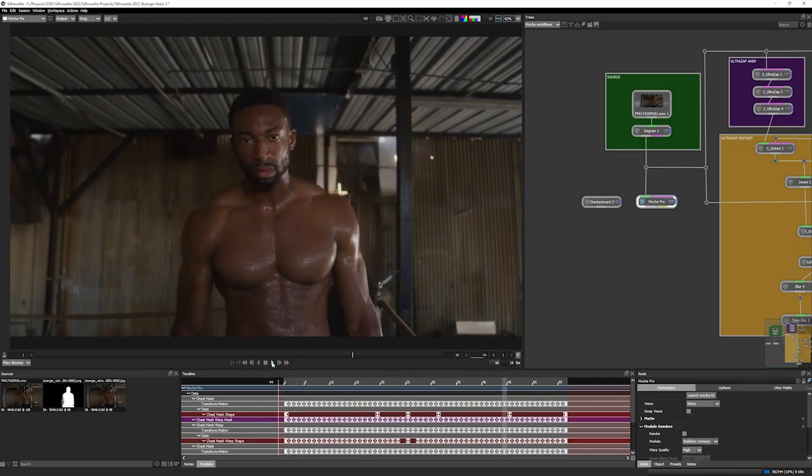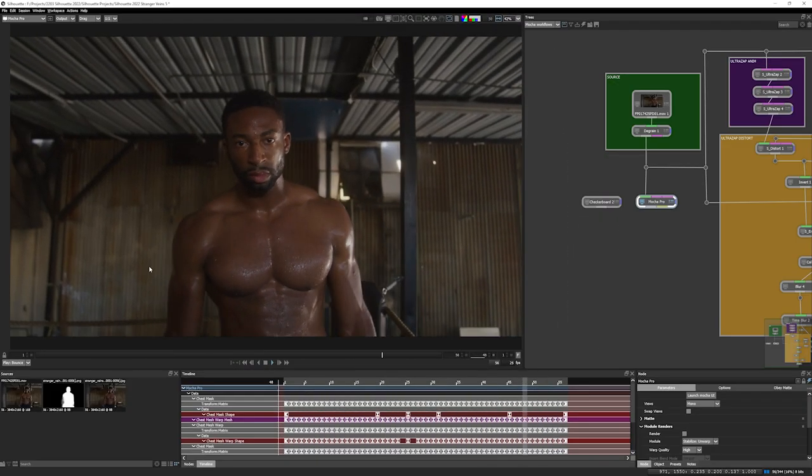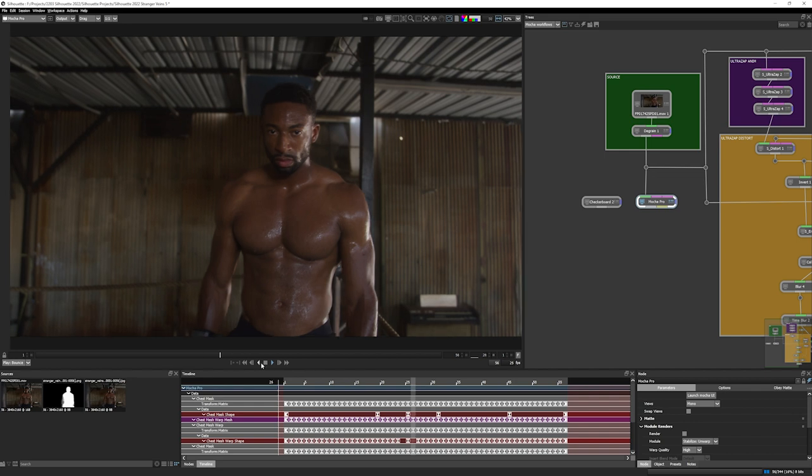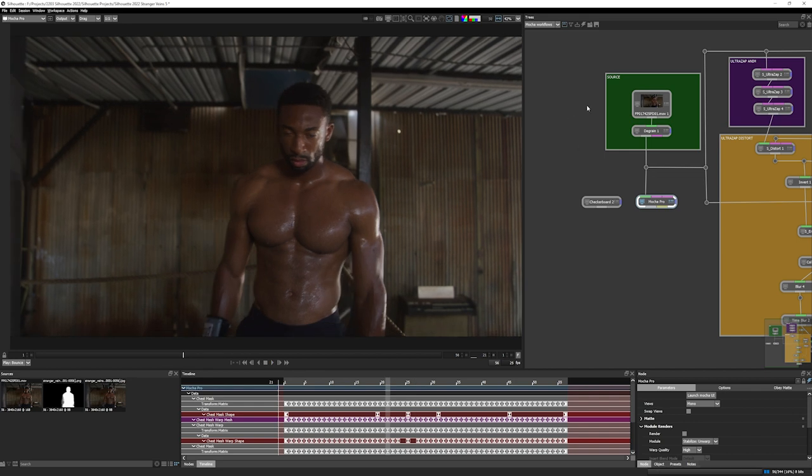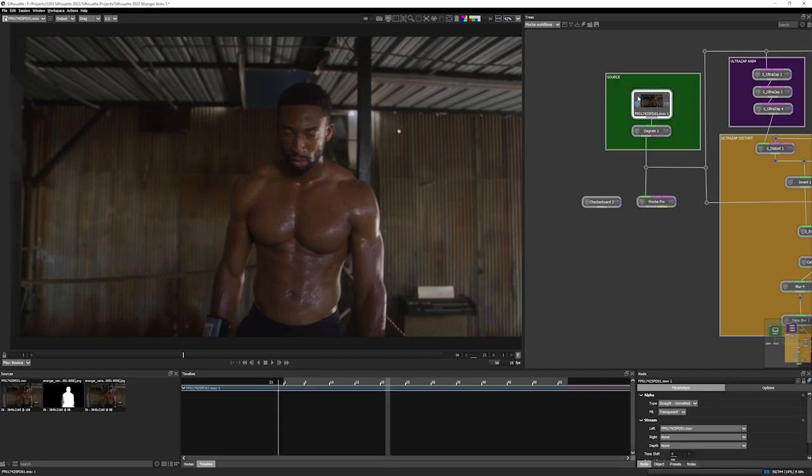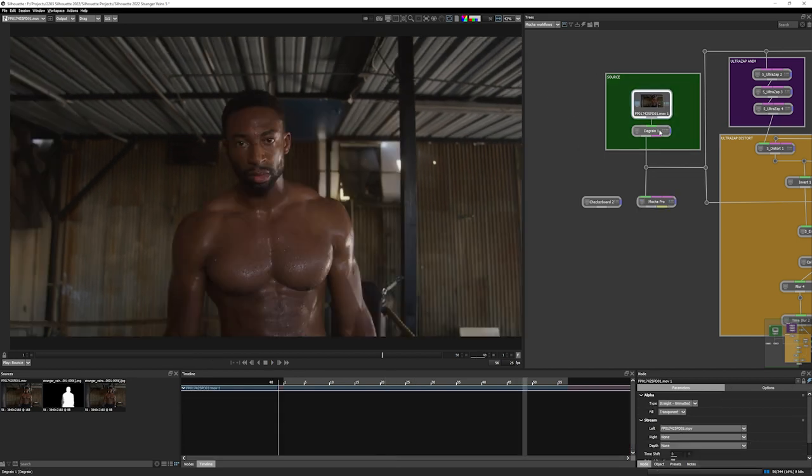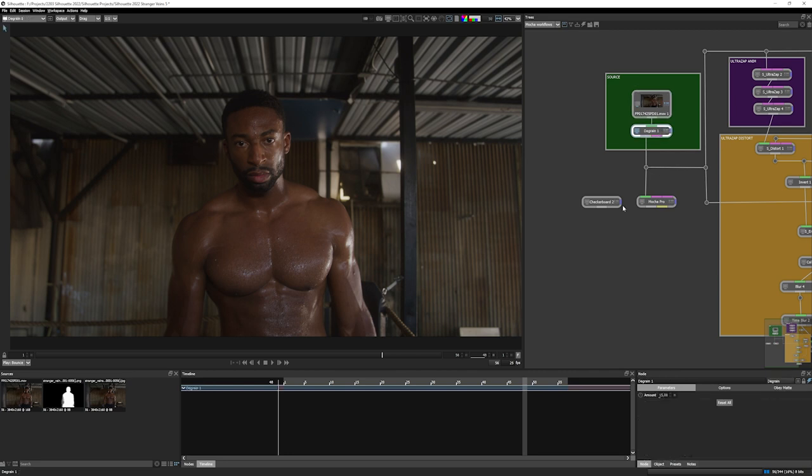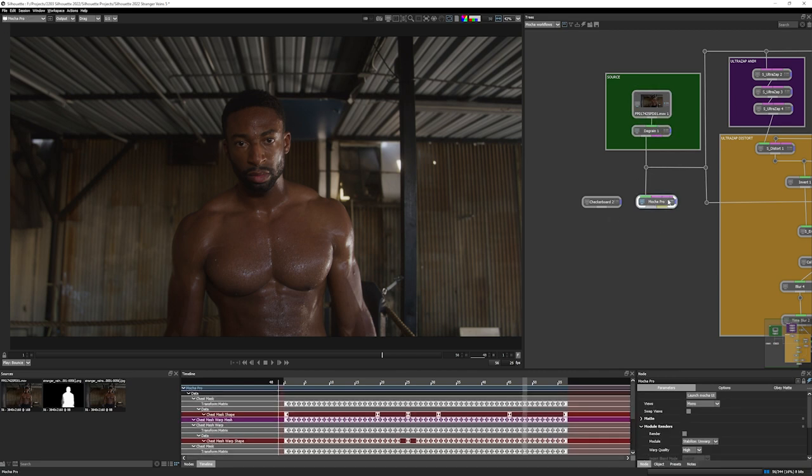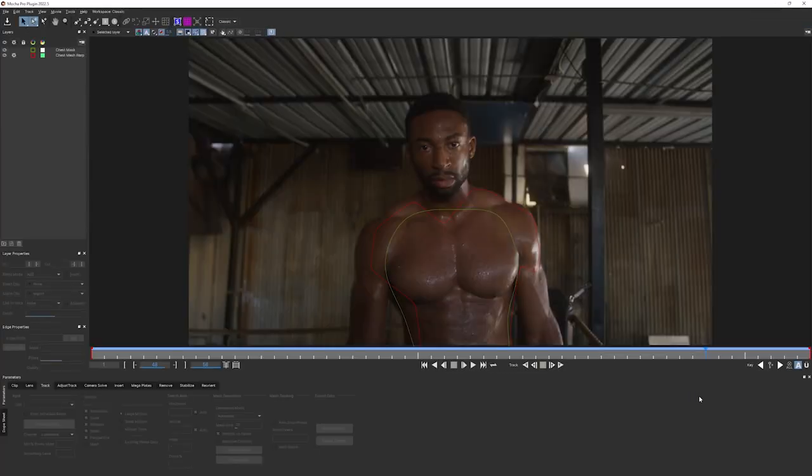And here's the shot that we're going to be working on. I've done some of the work for us already. So I've got our original footage, I've run a degrain on it, and I've already tracked this in Mocha Pro.